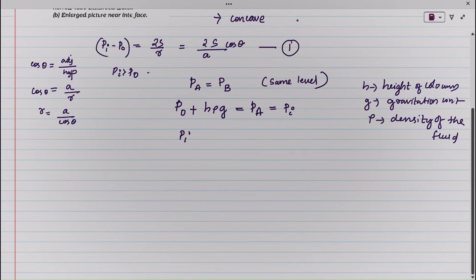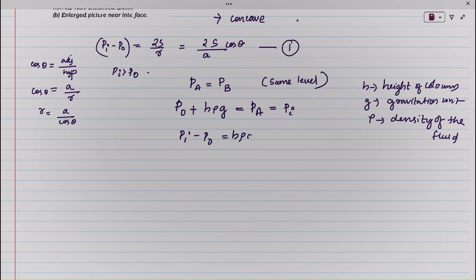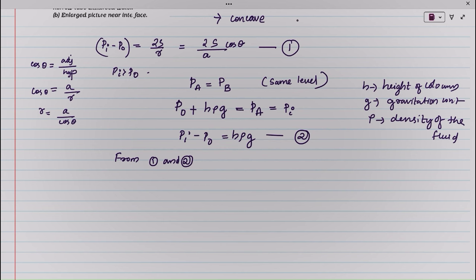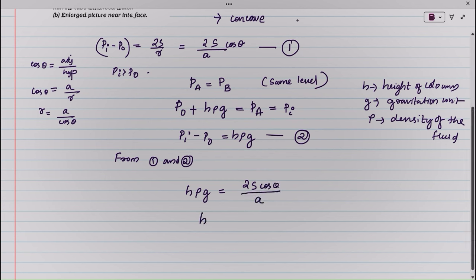From this equation, Pi minus P0 equals H rho G — that is equation number 2. From equations 1 and 2, we can write: H rho G equals 2S cos theta divided by A.